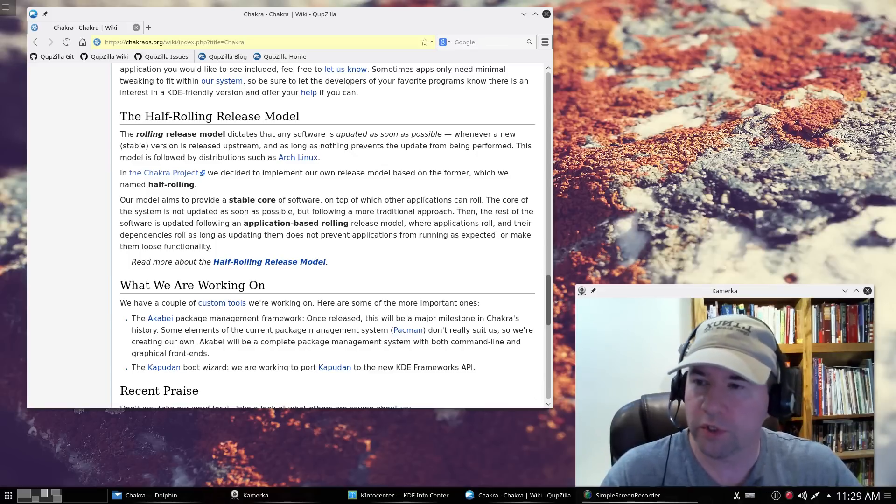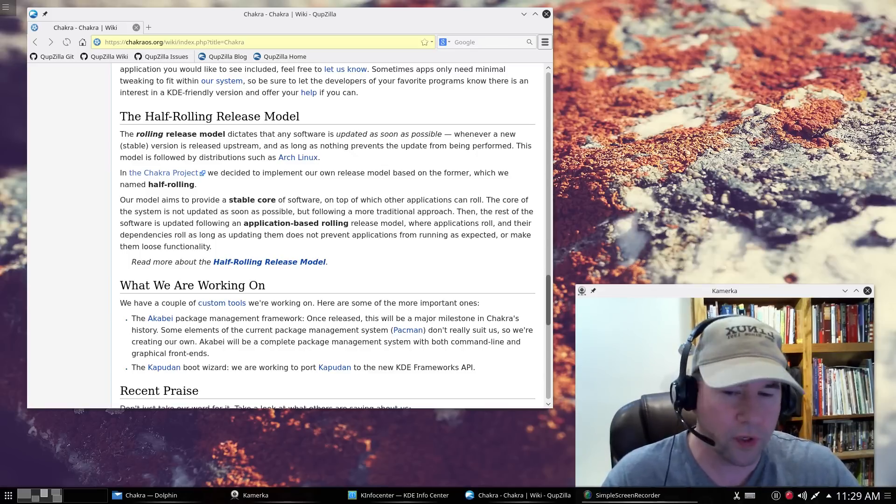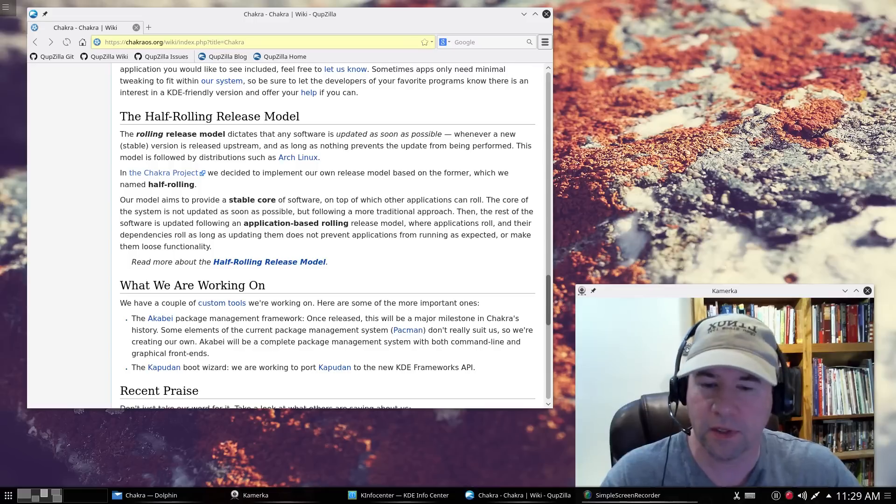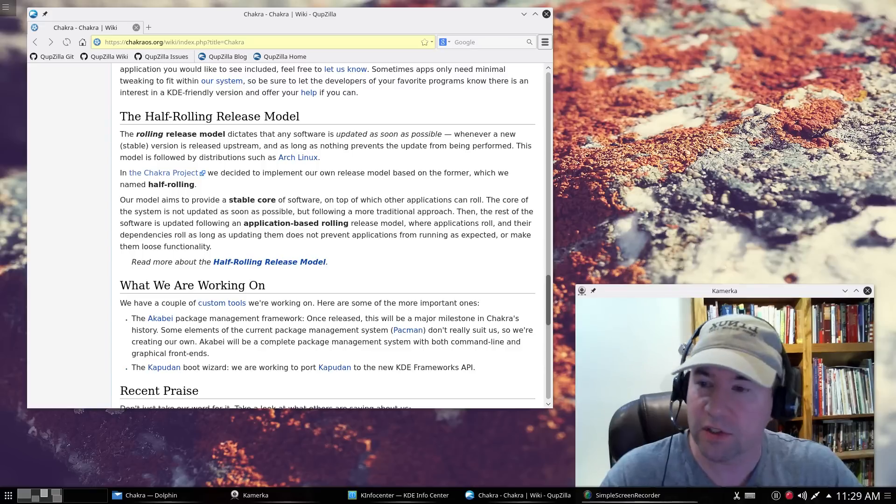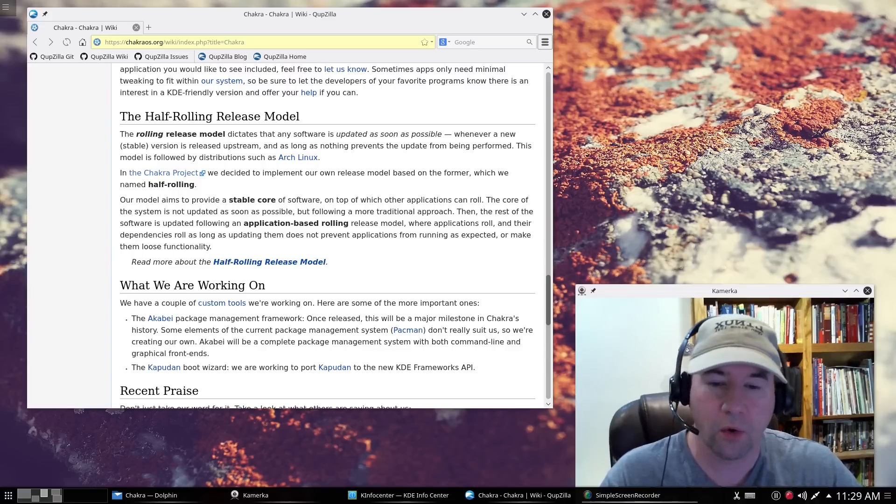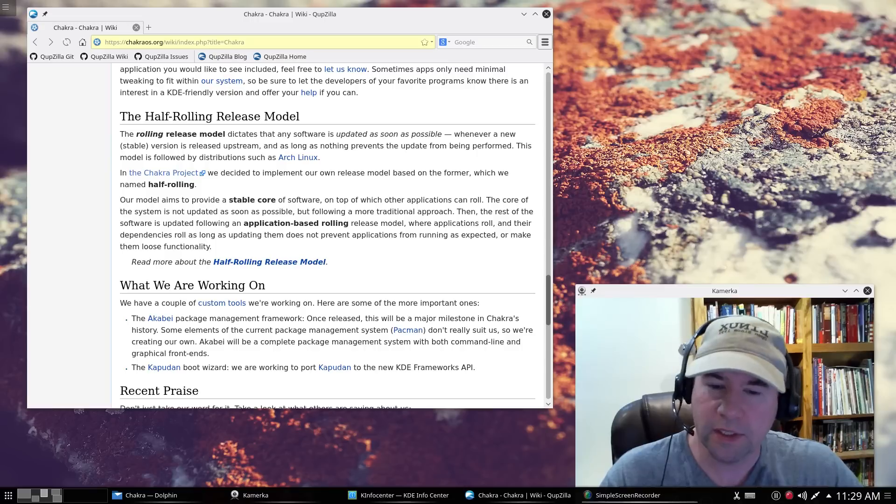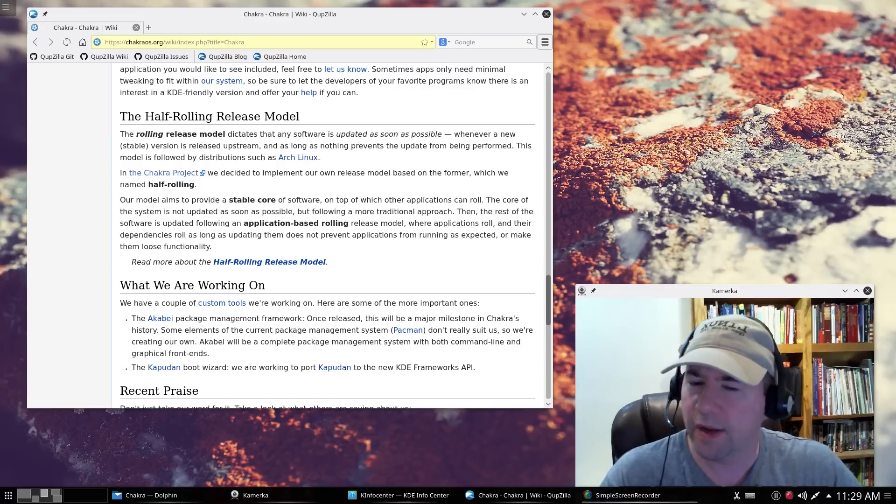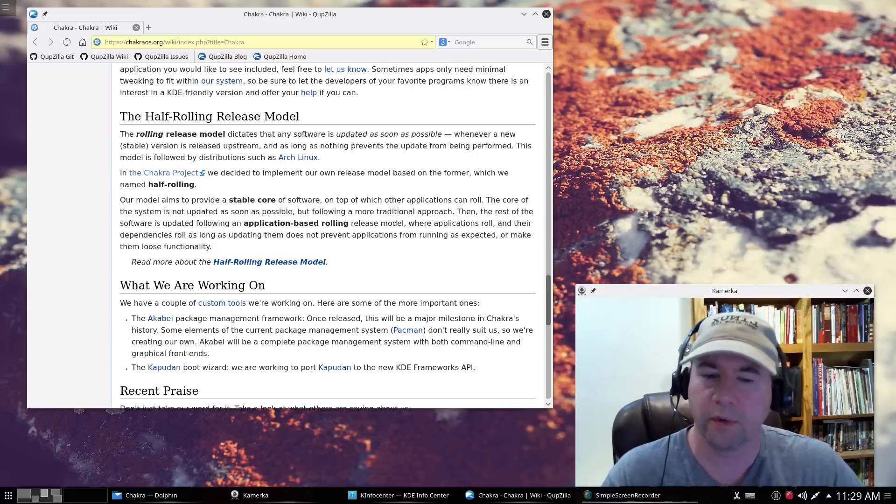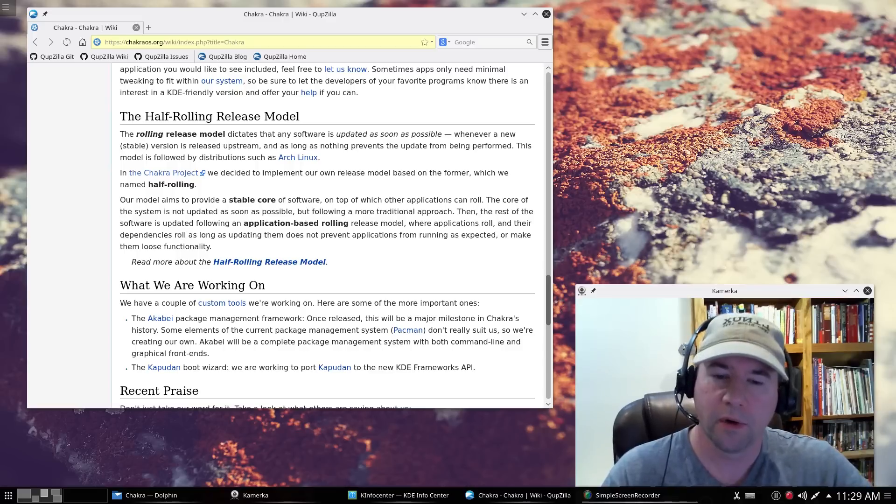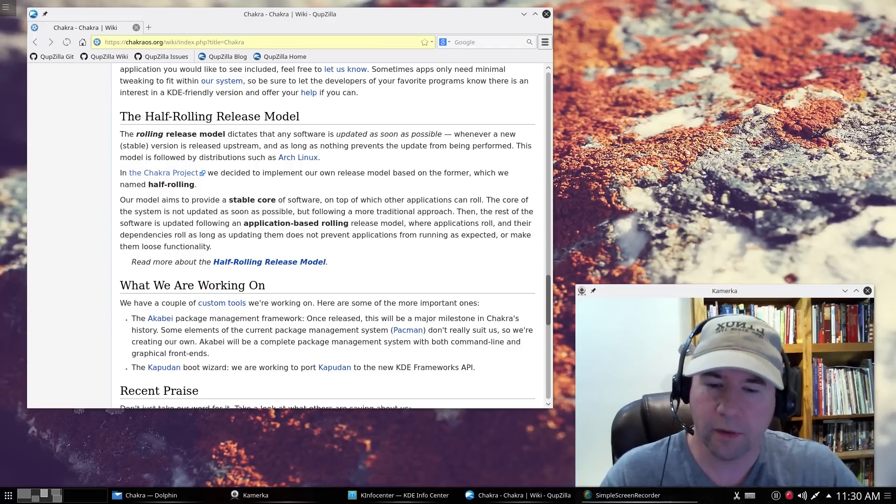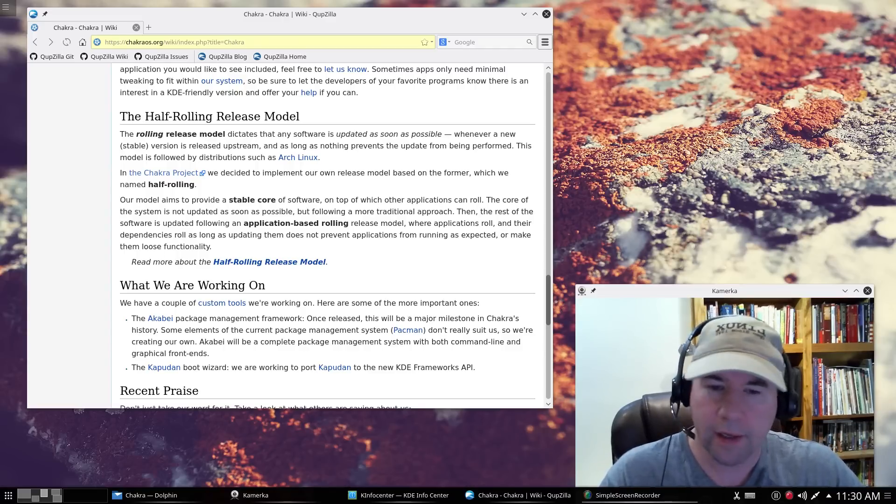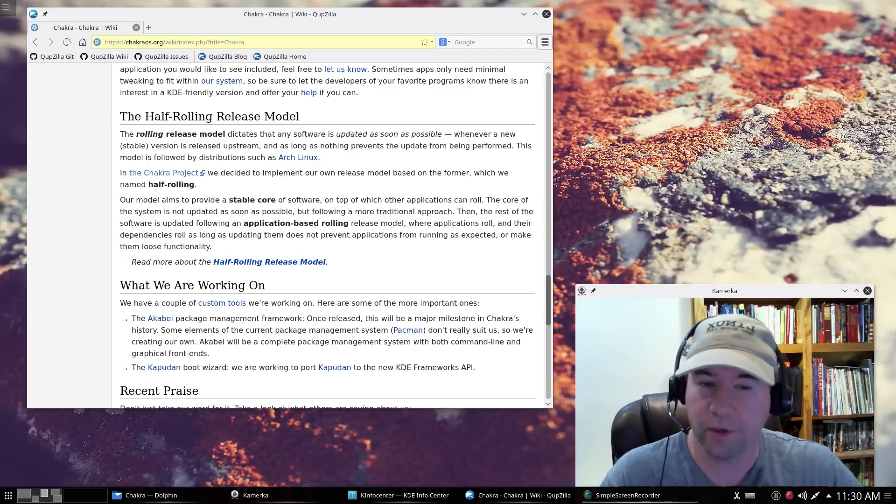So long story short, applications just come rolling down the pike as fast as they can be tested, I guess you could say. But that core, they take a lot more time to test it and make sure it's really, really stable before releasing that to the distribution. And I think it shows. Like I said, very, very stable here.